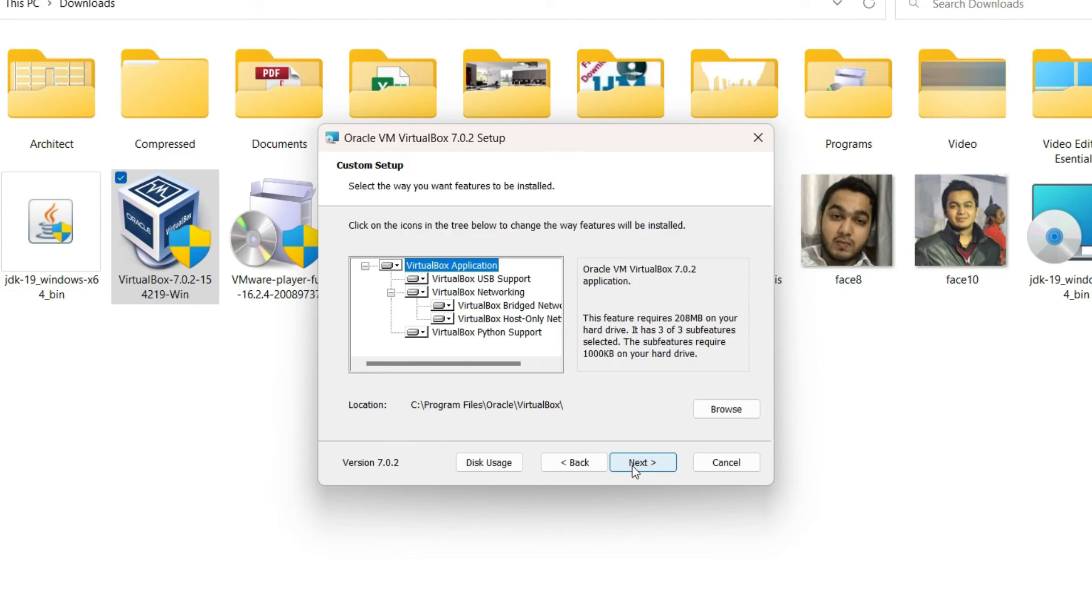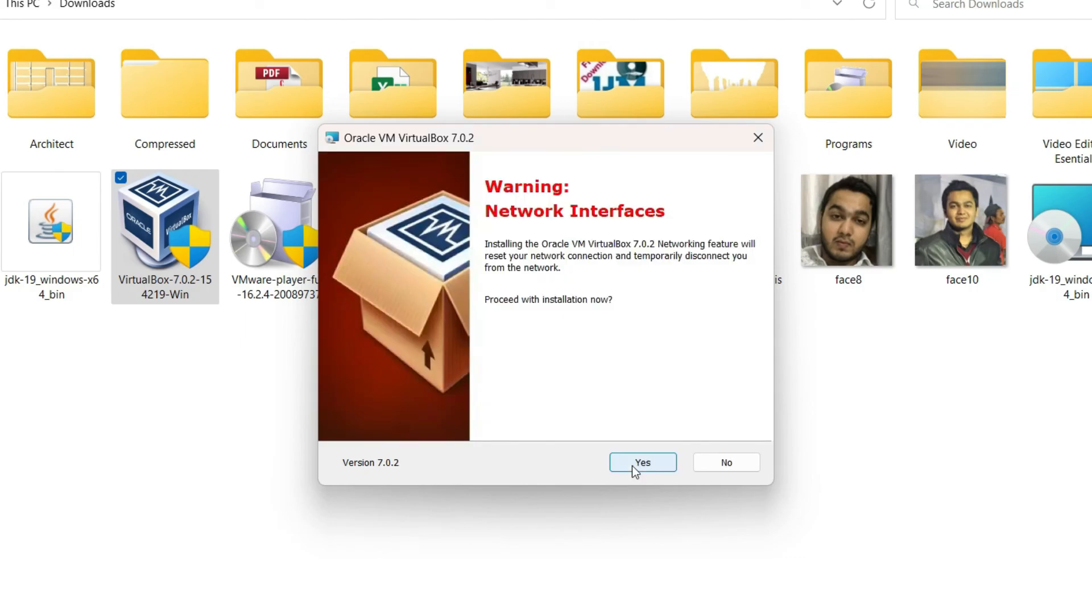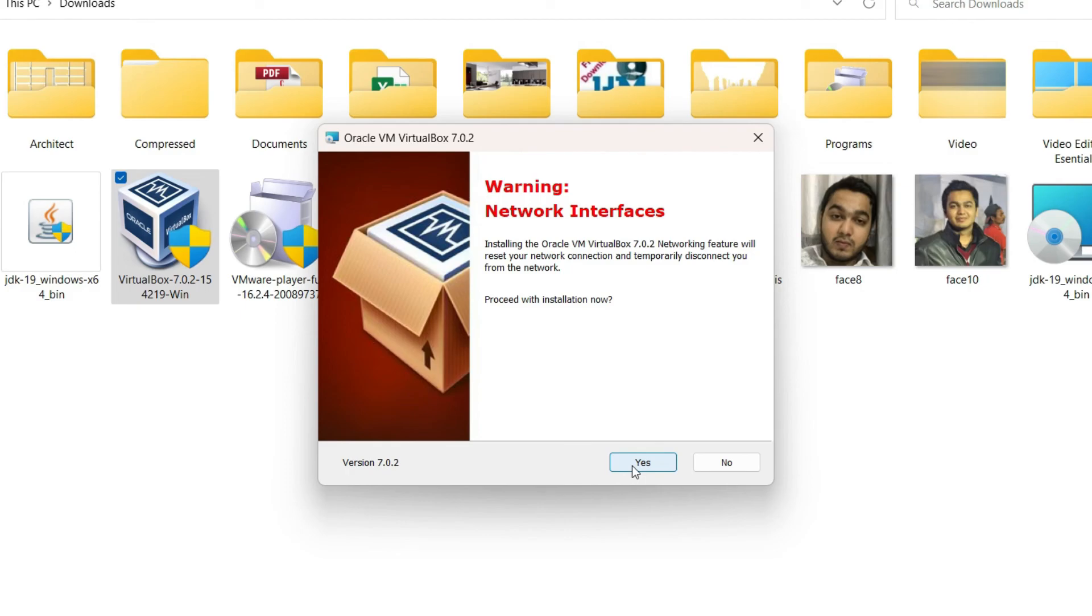Now it's giving a warning. It says installing the Oracle VM VirtualBox networking feature will reset your network connection, which means if you click on the yes button it's going to reset or disconnect your internet connection temporarily. So if you are downloading something, you may want to pause or hold the installation process until your download is complete. After that, just click on yes.